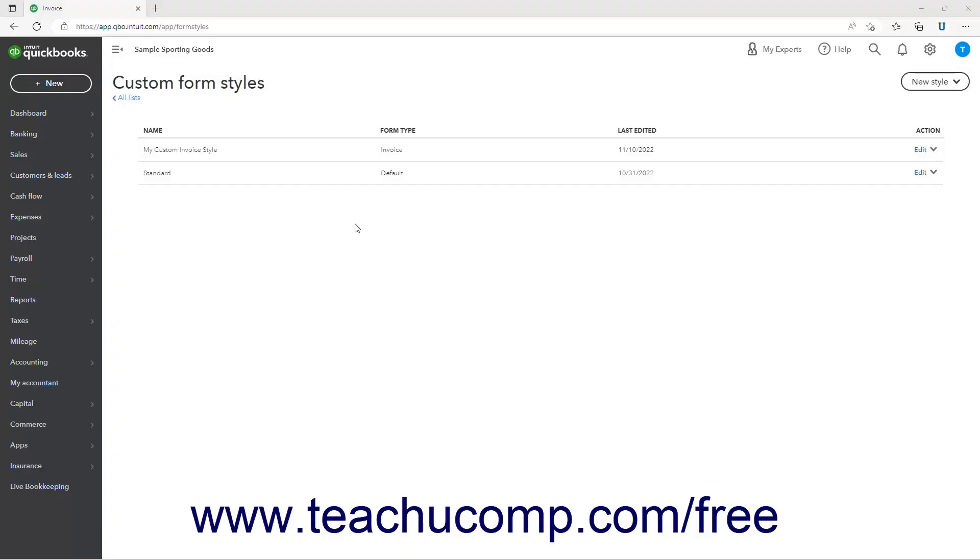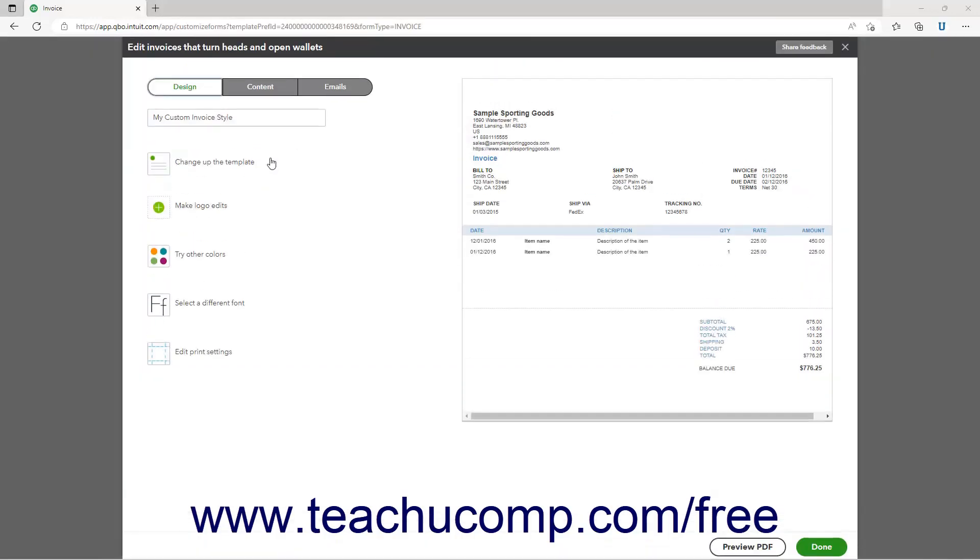To change a custom form's design settings in the Form Customization window of QuickBooks Online, click the Design tab at the top of the window. This is also the default page that appears after creating a new form style.